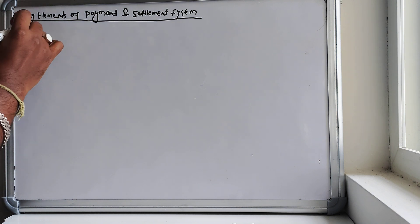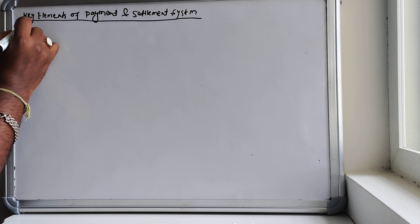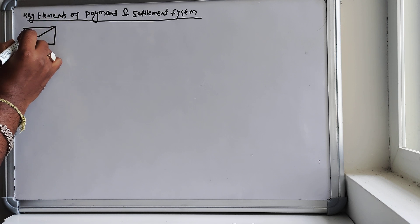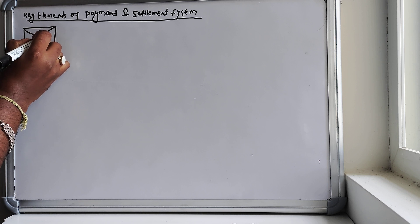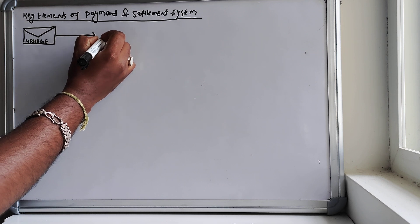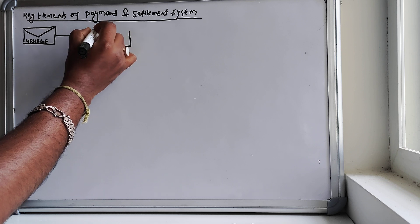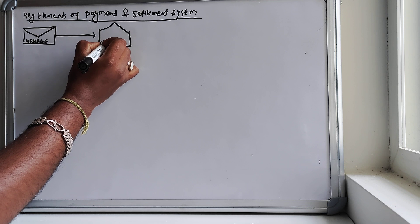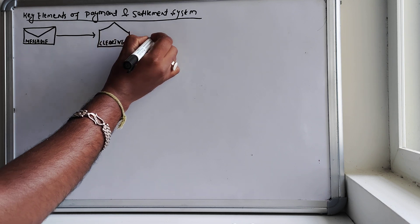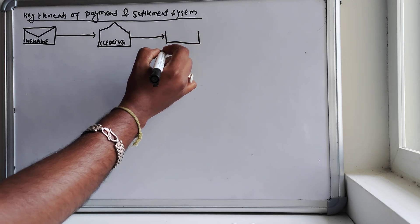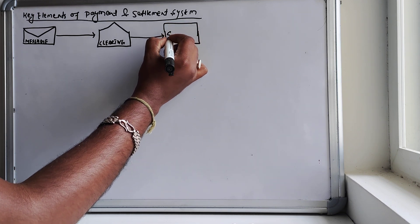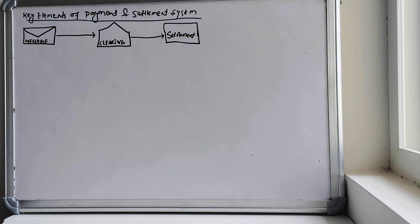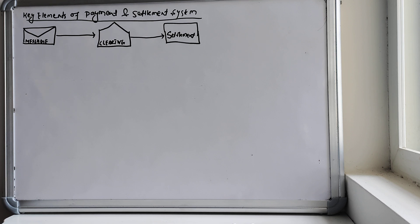The key elements that come here are messages, followed by clearing, and finally settlement. These are the key elements of a payment and settlement system that need to be there in order to make a complete end-to-end payment or transaction.